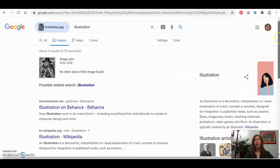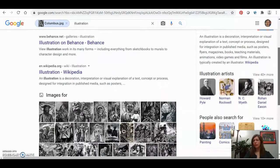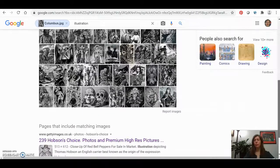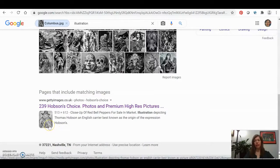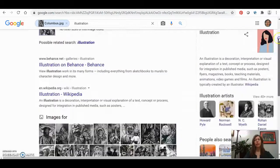Now if you scroll down, you can see it trying to identify what this image might be. And sure enough, it has a suggestion. This picture seems an awful lot like the one we have — and this is an illustration of someone named Thomas Hobson, not Christopher Columbus.